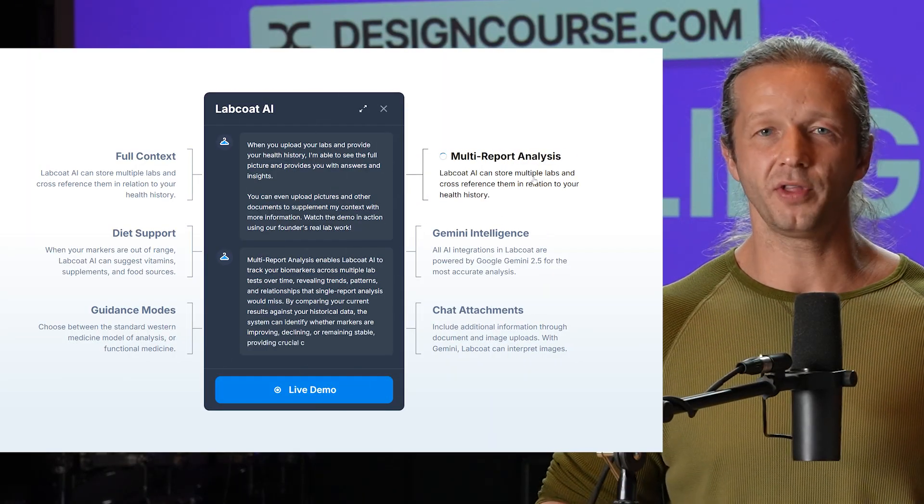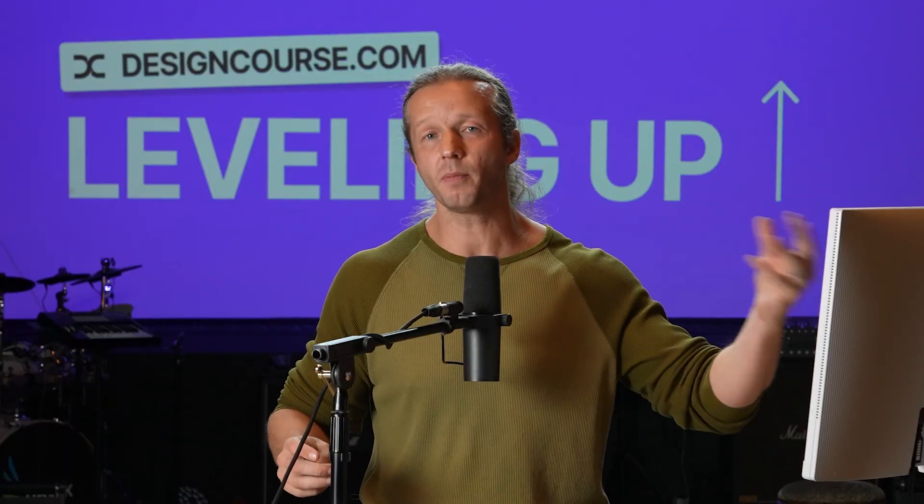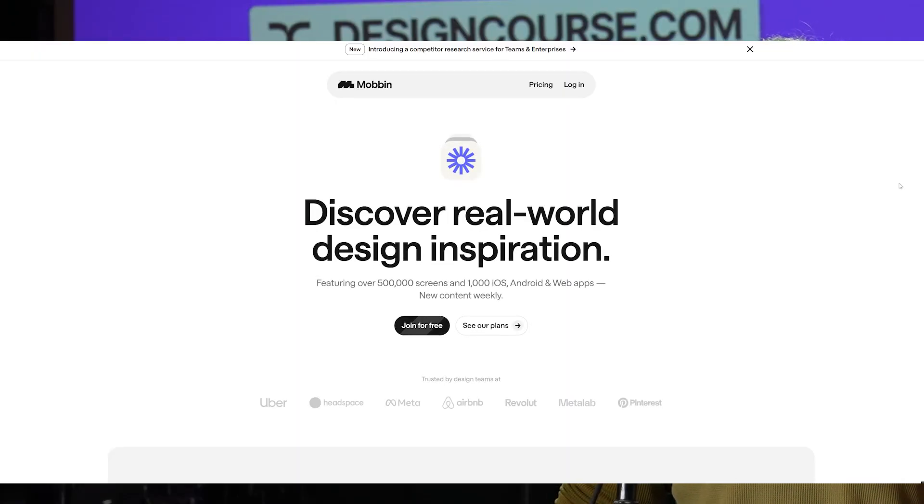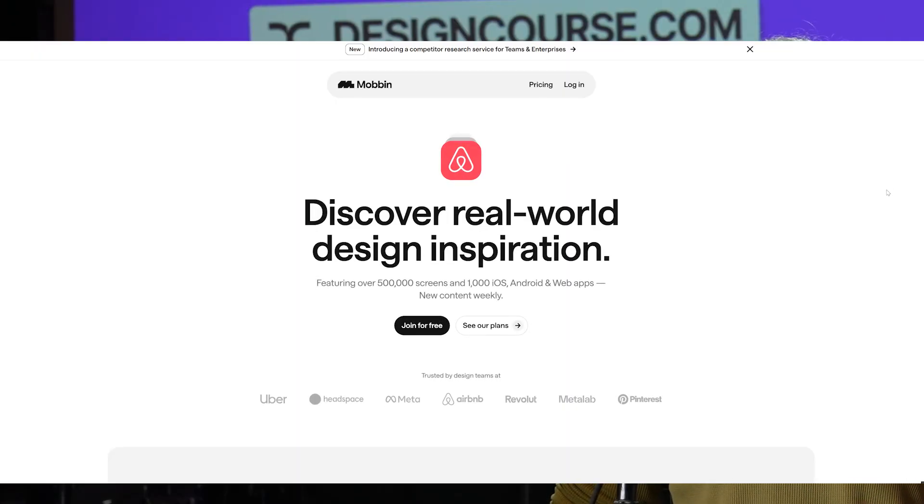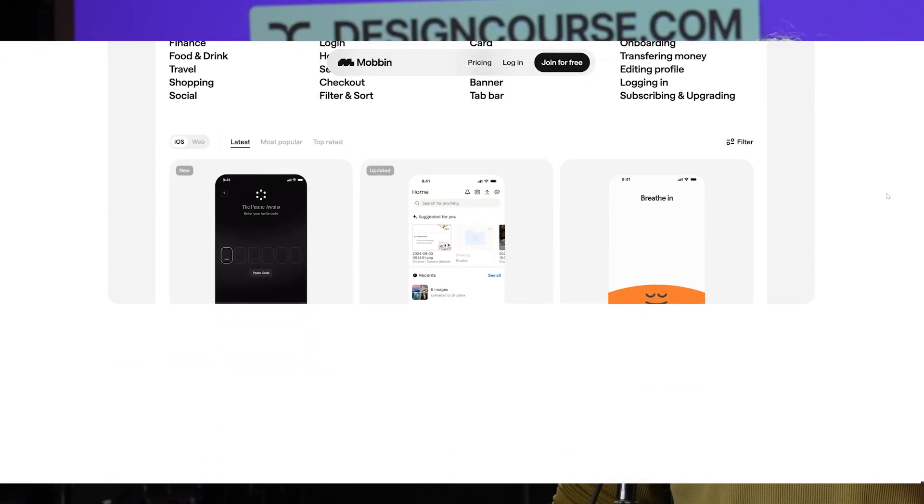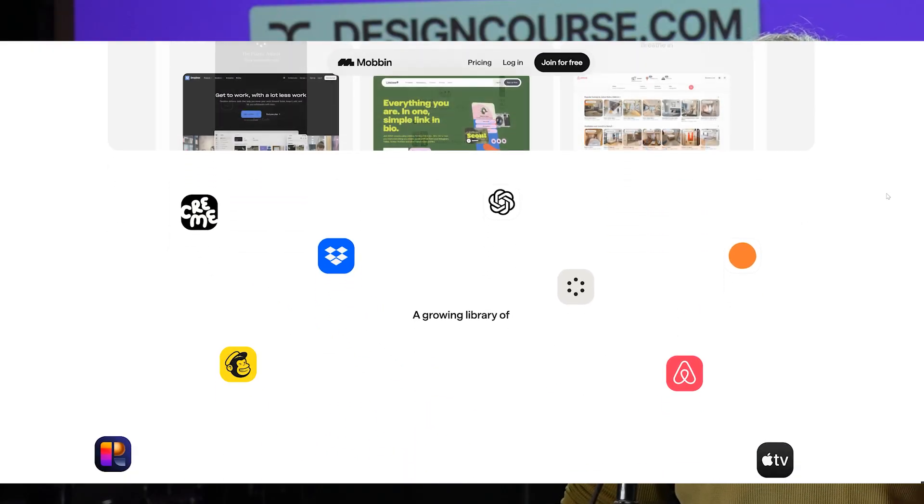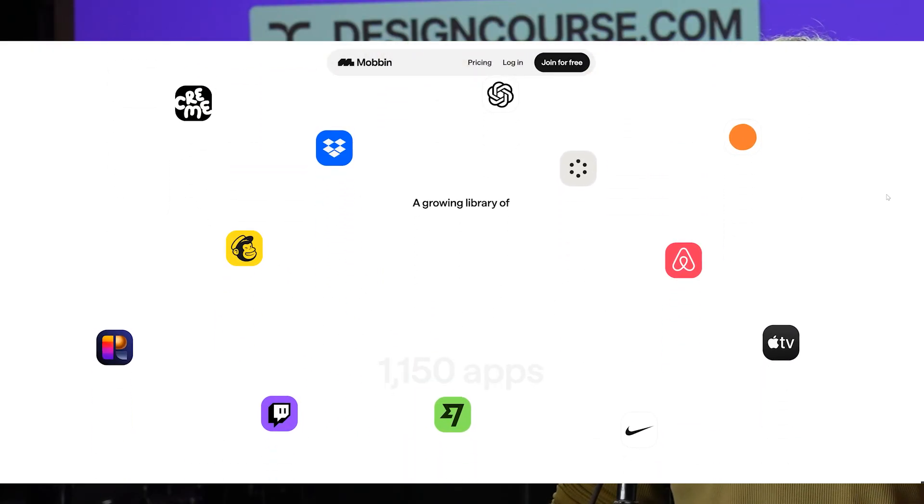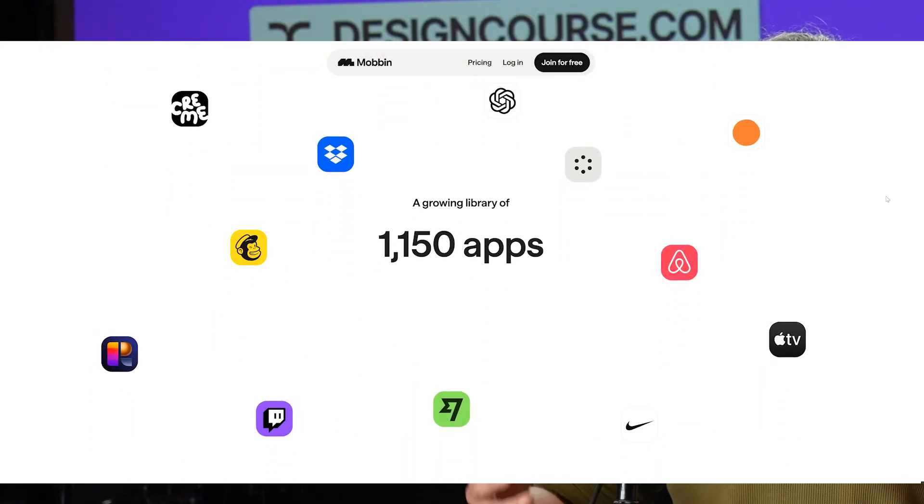So all these sections that I've come up with are kind of just a result of browsing around on sites like mobbin.com. Now they sponsored this video and I'm 100% a user so definitely check out the top link in the description to really take advantage of this really awesome service.